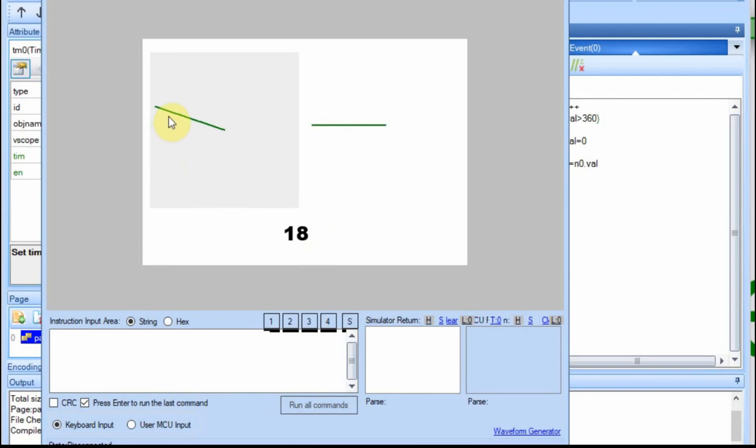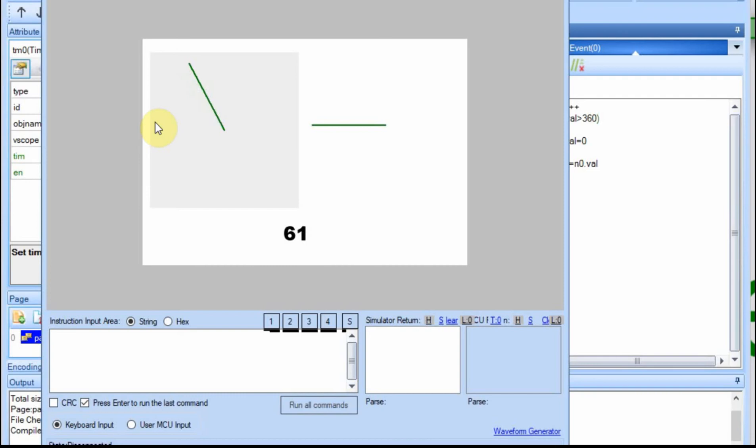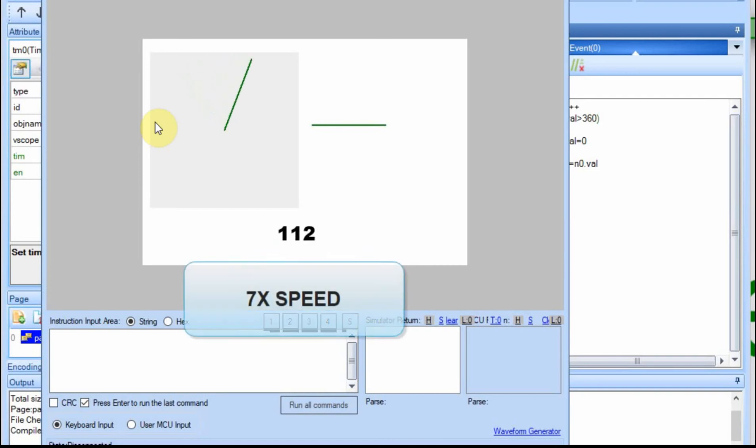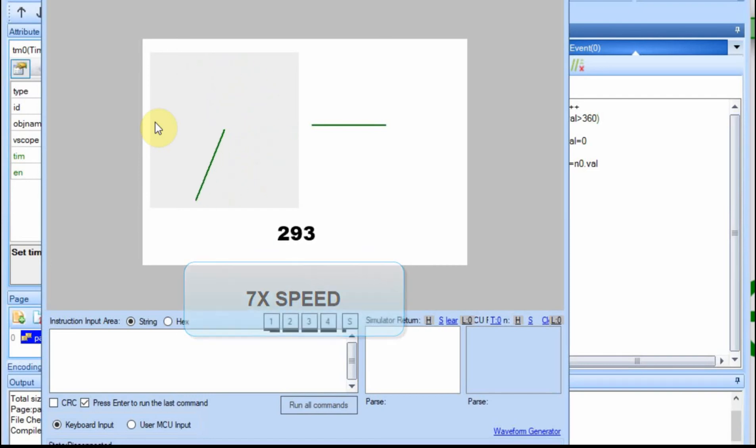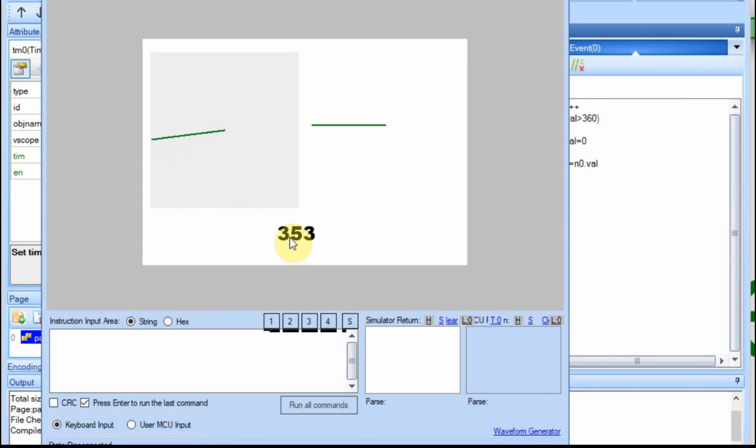And once again, I'll time lapse this so we don't have to wait the whole time, and you'll see that it keeps going around. Now you'll see that this will hit 360, and it should go back to zero, and it does.